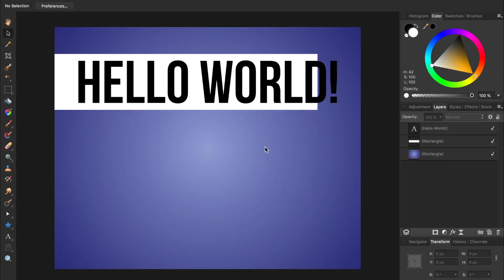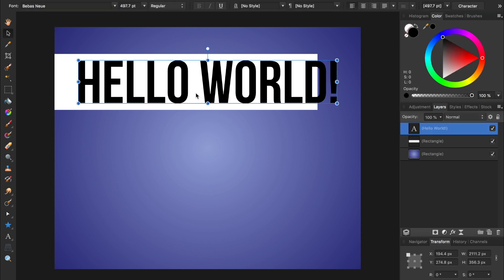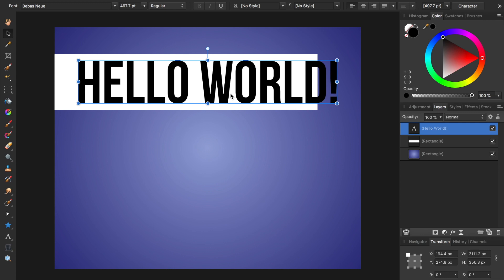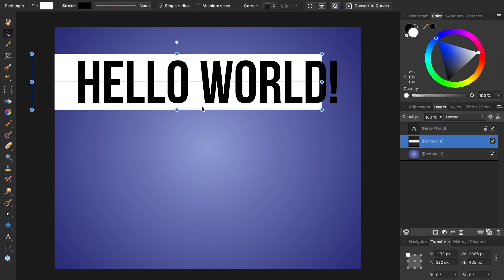Another example of this mistake is not locking layers when you should. In this example, let's say I wanted to move the white rectangle, but I accidentally moved the text instead. To prevent this, I could select the text layer and then lock it by pressing on the lock icon. Now I can move the rectangle without fear of moving my text box.